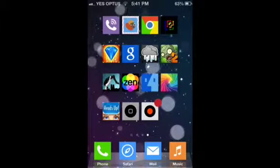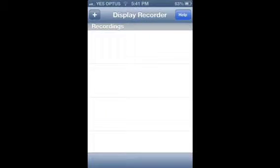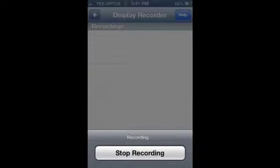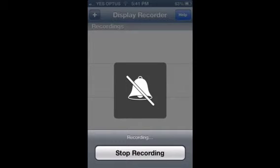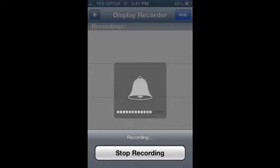That's my jailbreak setup. Thanks for watching — I will be posting more videos when Display Recorder is working. That's about it, so thanks for watching, and see ya.